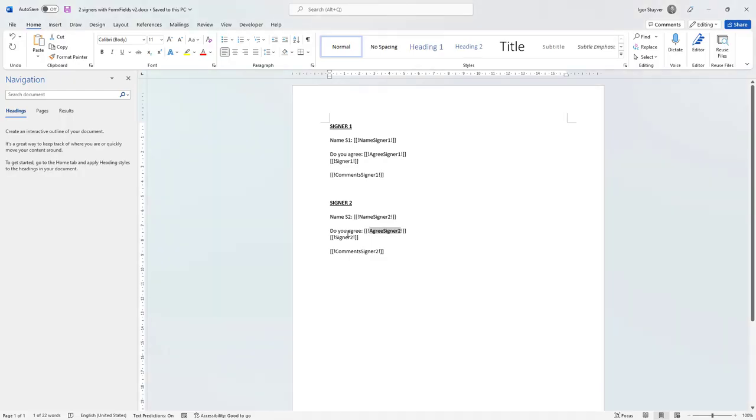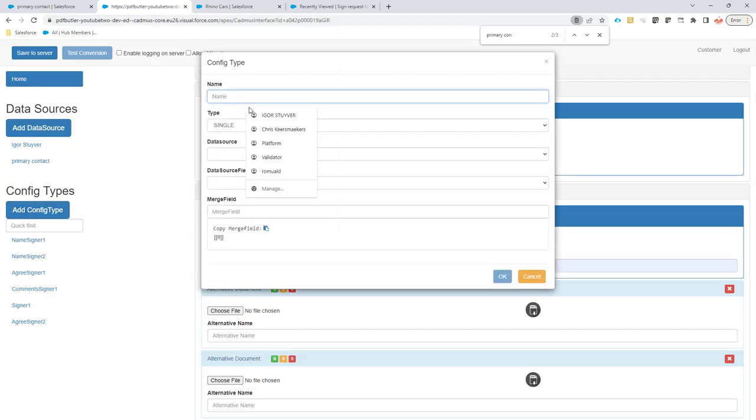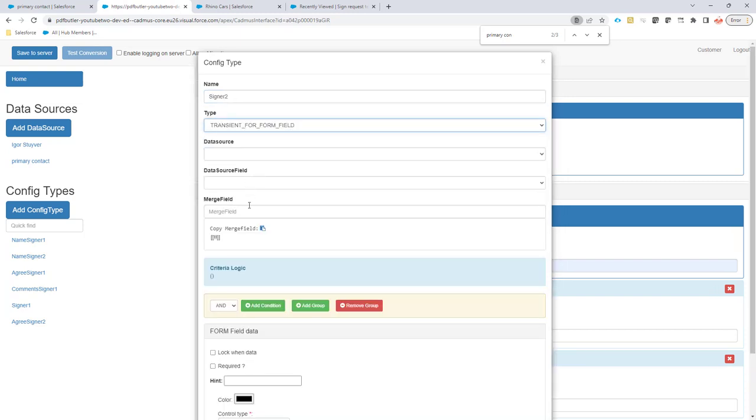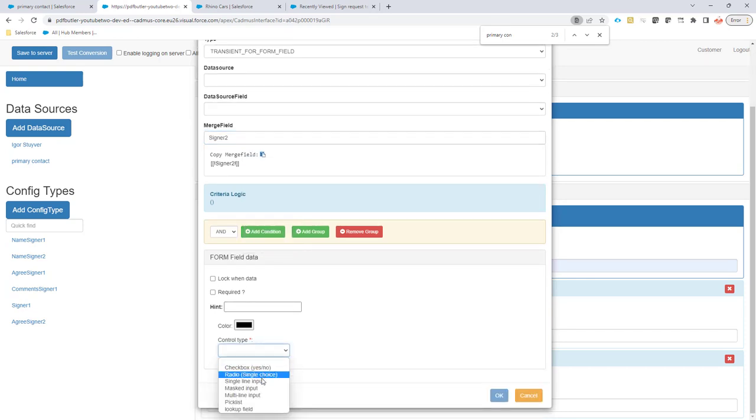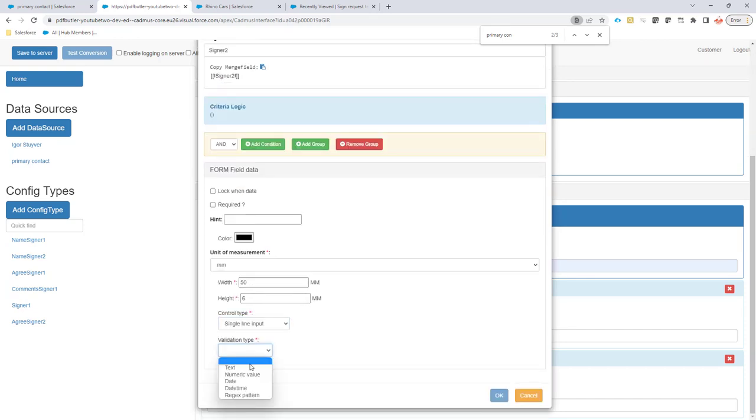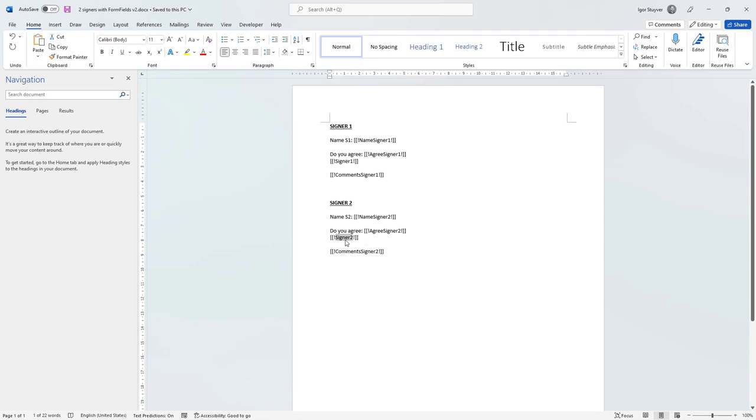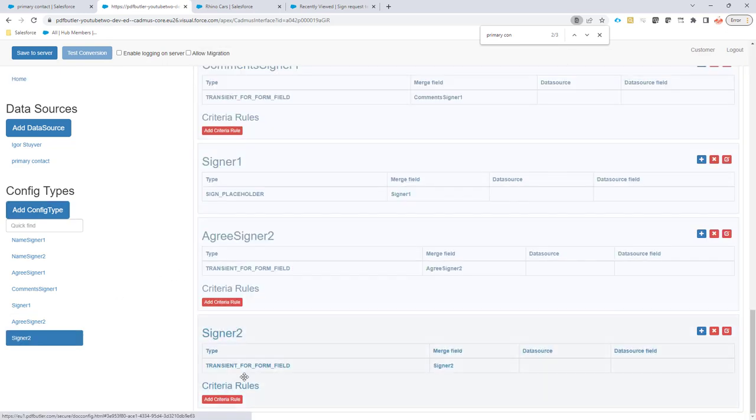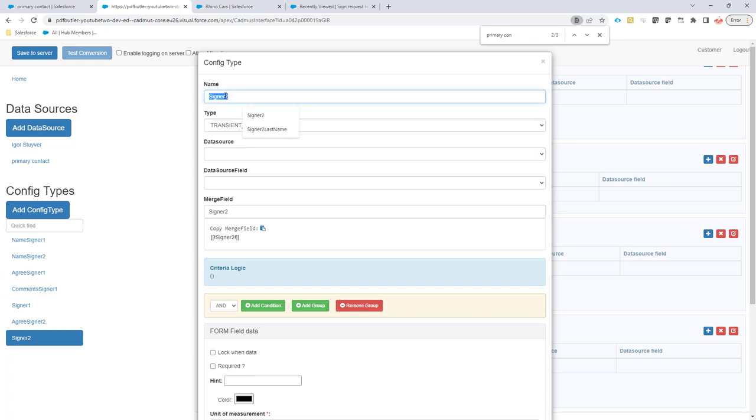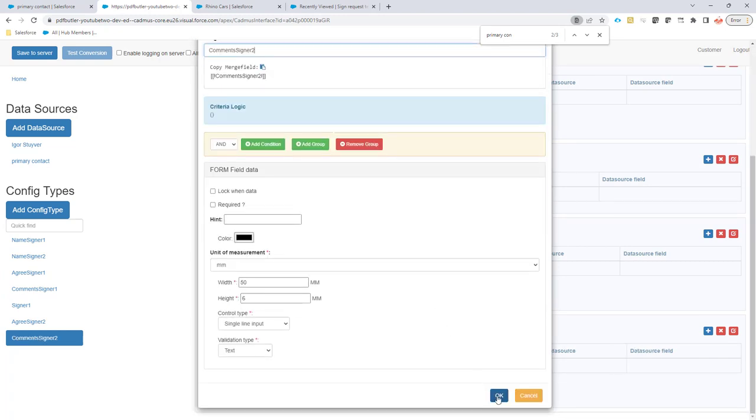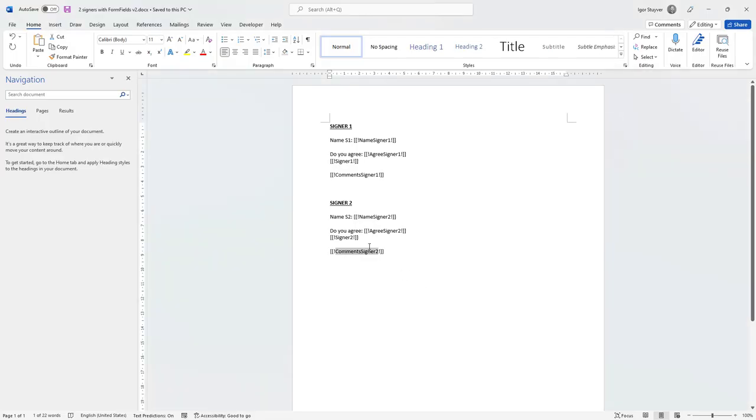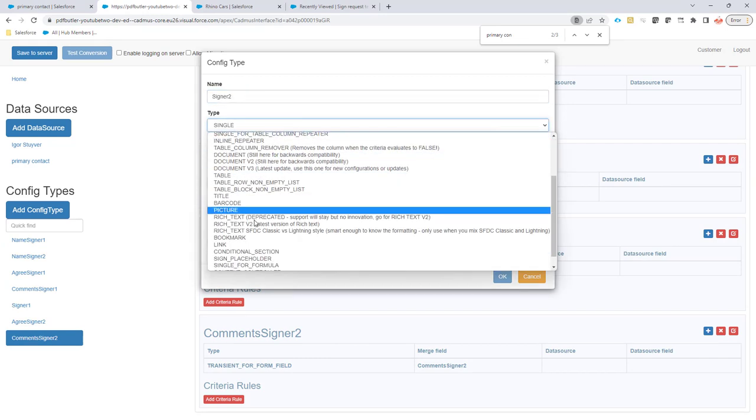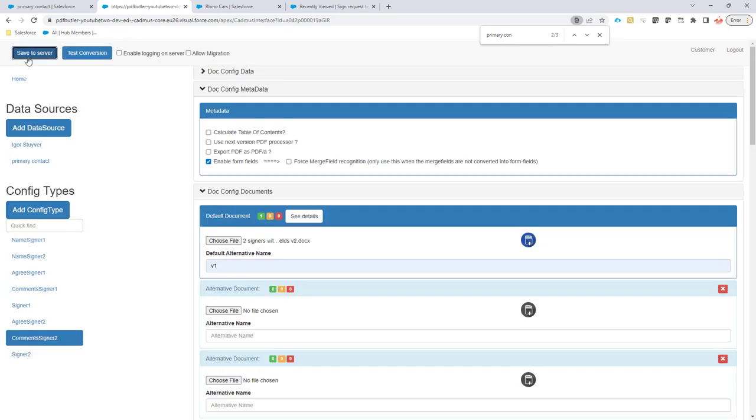Next up is the signing placeholder. Then this is also a transient. Merge fields. The control type is a single line input and the validation is text. And now last but not least, of course, we're going to add the... Oh, I think I made a mistake. I think what I just did here, the signer2 is actually the comment that I need to put. So I'm going to quickly change this. Now everything back in order. I'm going to add the sign placeholder. That's the configuration for the document.